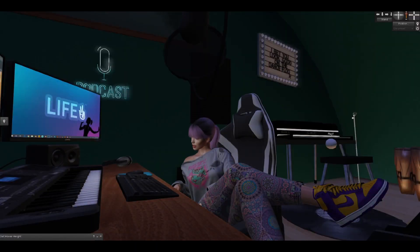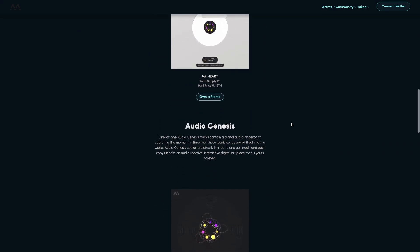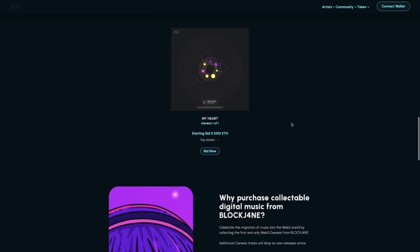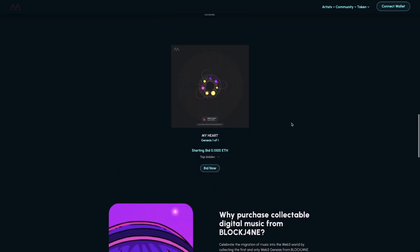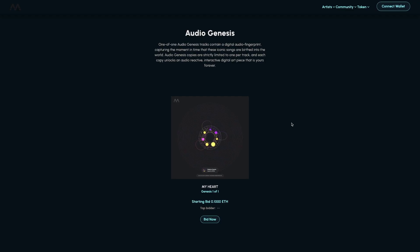Let's get into what all of these formats mean. From what I understand, these formats can be interpreted in different ways — they are evolving concepts and each has different utility. Let's start with the Audio Genesis. This design is based off the audio fingerprinting tool that Moda has created. All of these points in the visualization are data points from the song, and the biggest points are the parts of the song that make it the most identifiable.